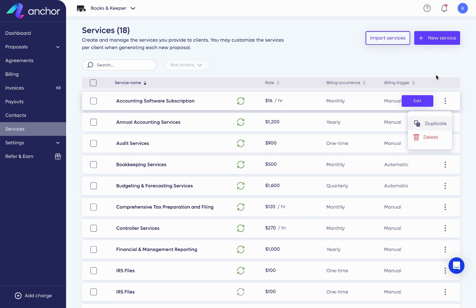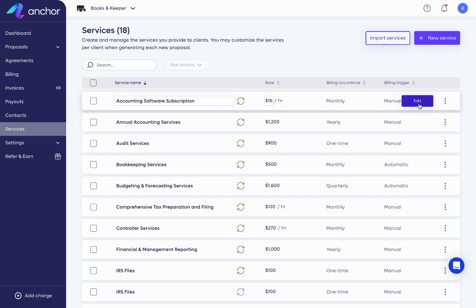Hovering over a service reveals an edit button. Your service templates can always be edited. Your changes will affect future agreements you create, but not existing ones.